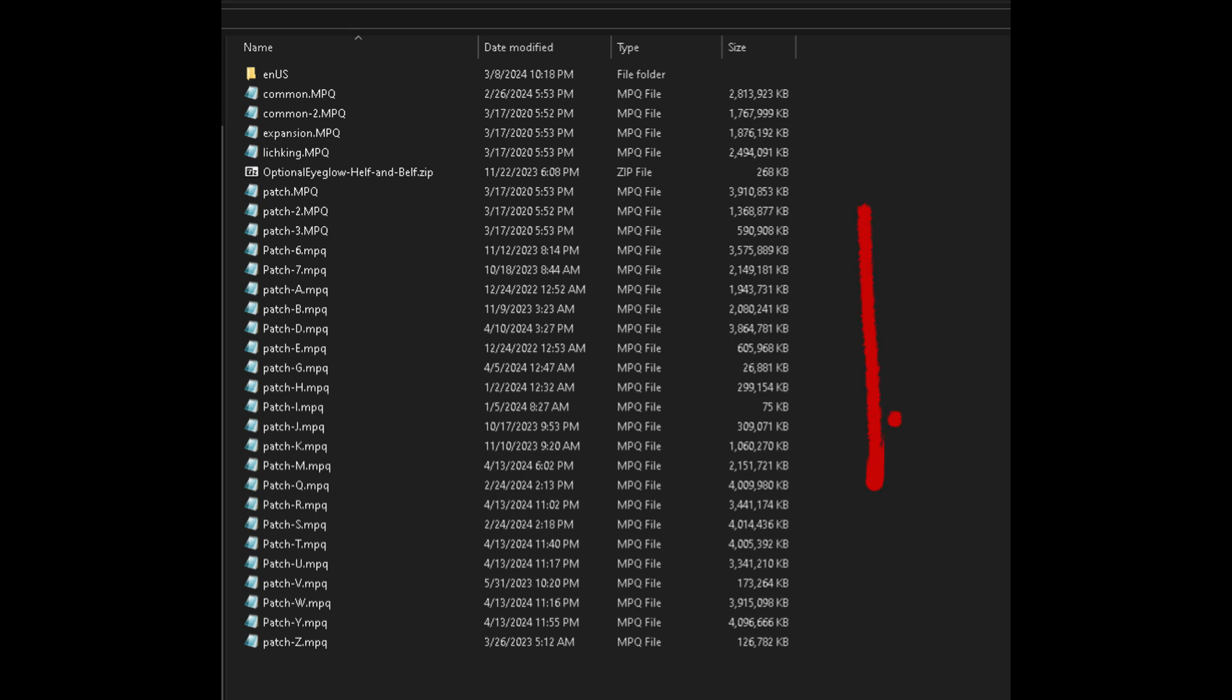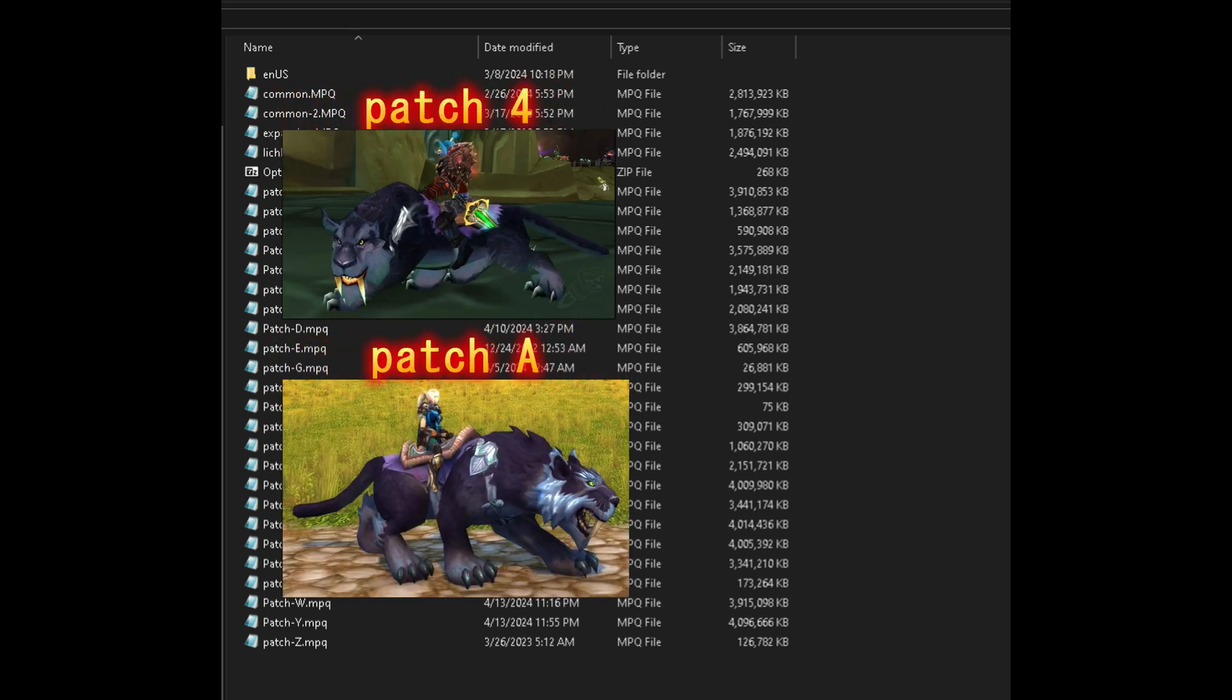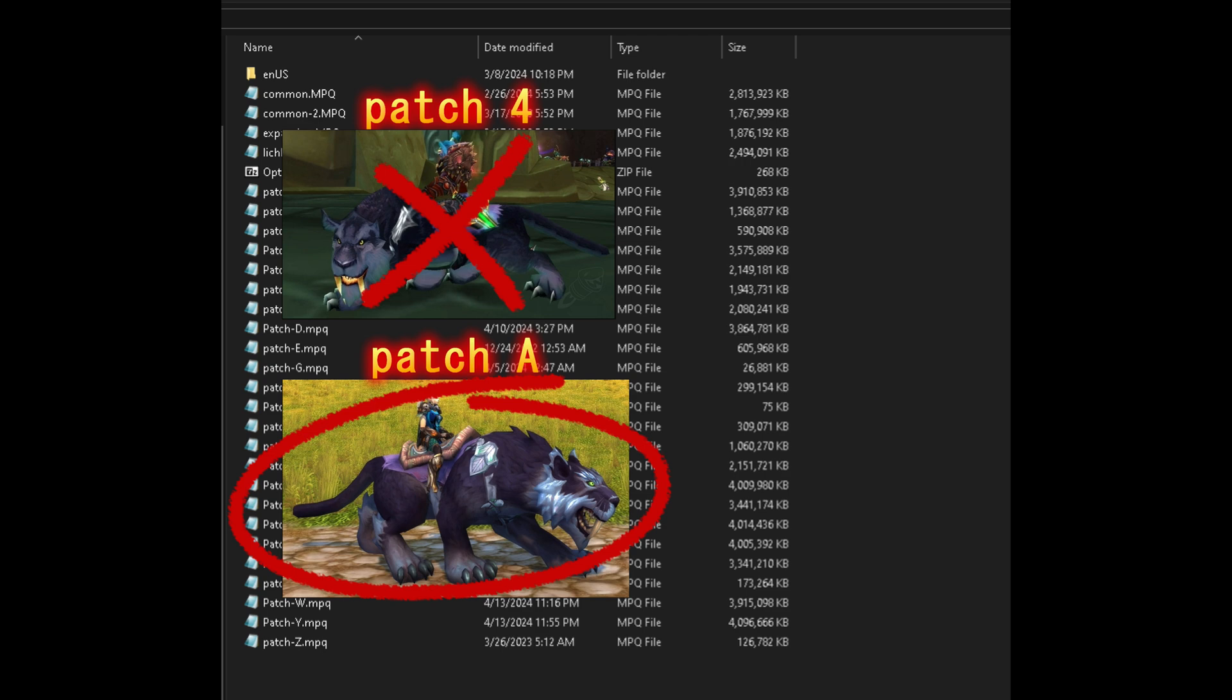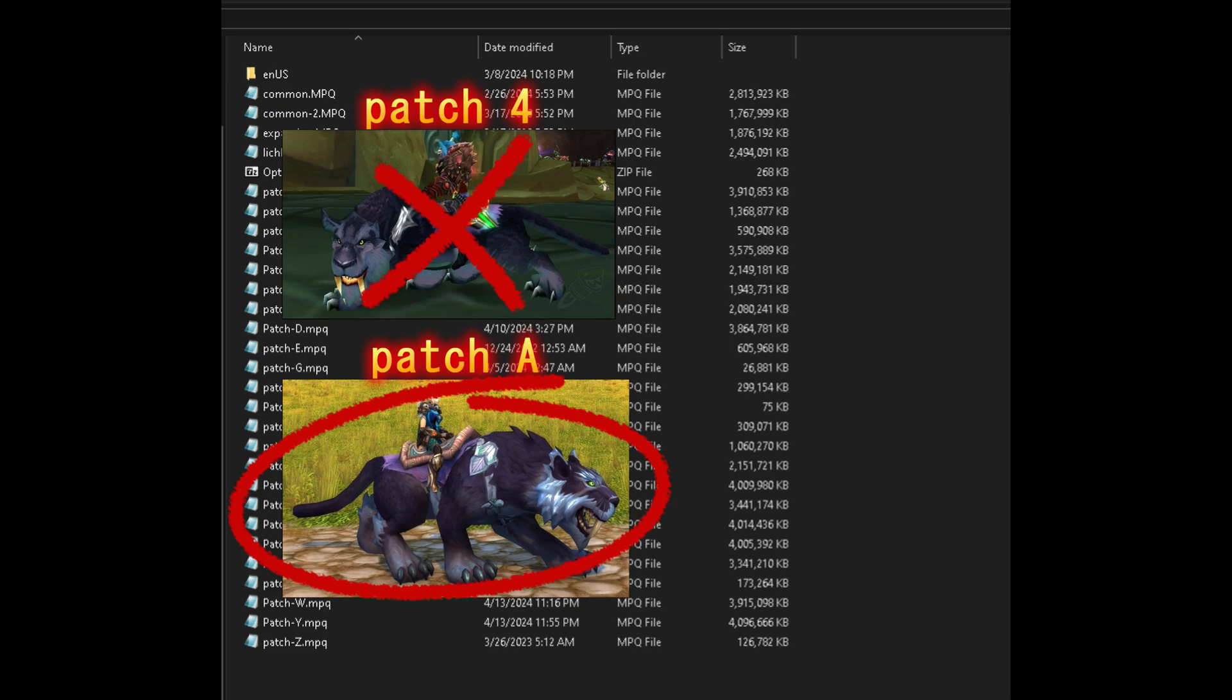MPQ files and their contents are organized in a way that the game engine reads them according to a specific hierarchy based on their filenames. This typically follows a sequence where numbers come first, followed by letters. Within World of Warcraft's patching system, for instance, files named Patch 2 MPQ, Patch 3 MPQ through Patch 9 MPQ, and then continuing with Patch A MPQ through Patch Z MPQ, are loaded in this exact order. This loading sequence ensures that if multiple MPQ archives contain a file with the same name, the version in the archive that is read later in the sequence will override the one read earlier. So always make sure whatever you want to prioritize is in your most final patch order.